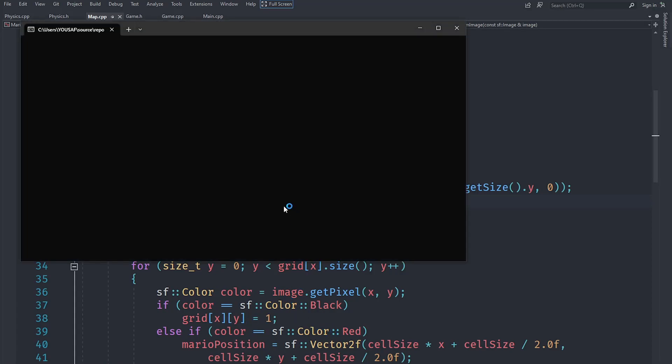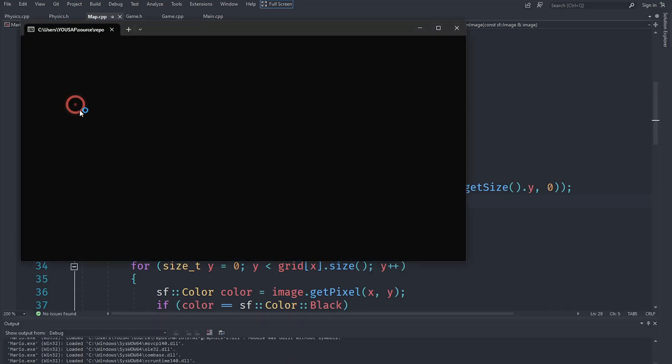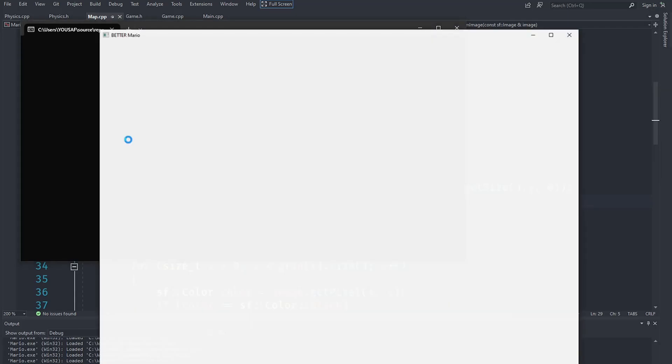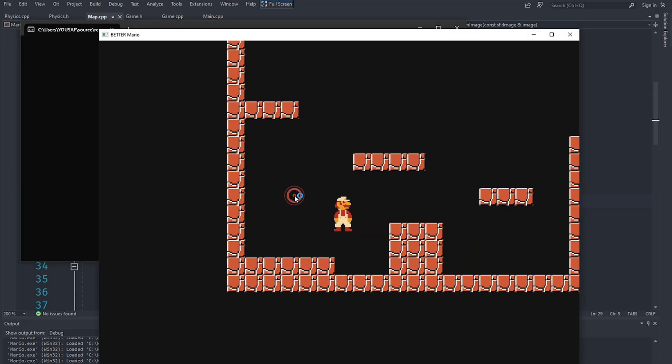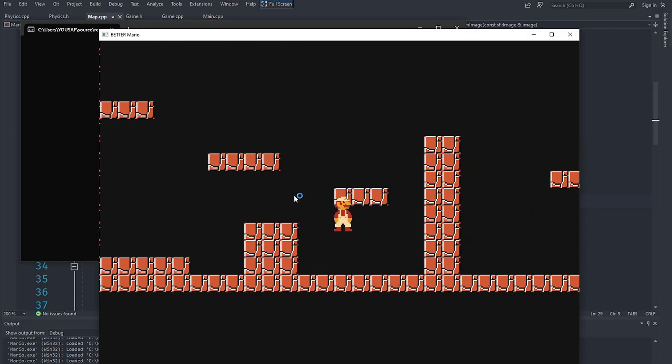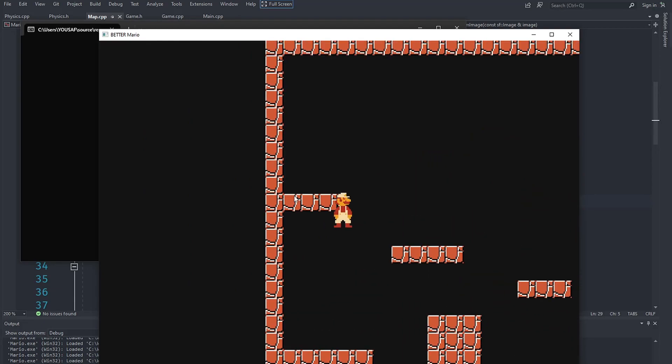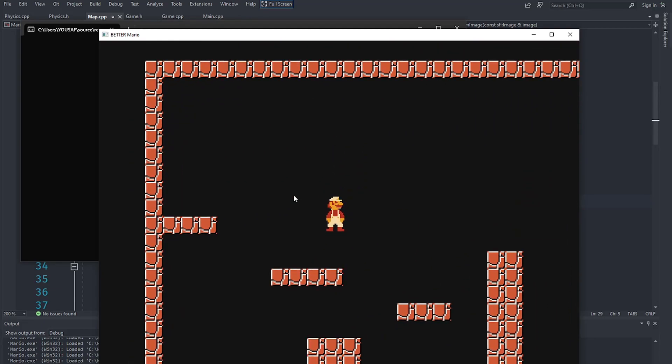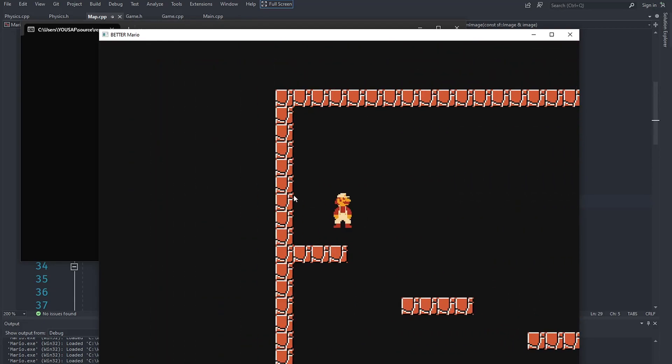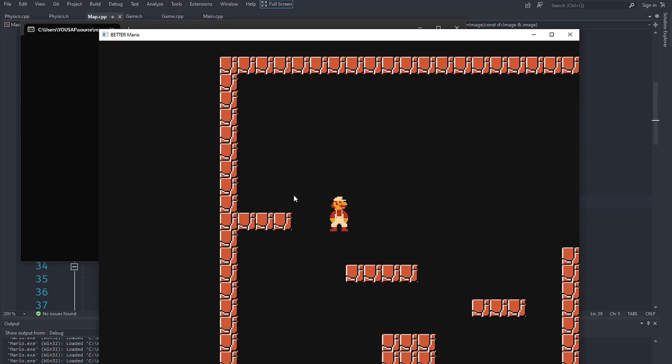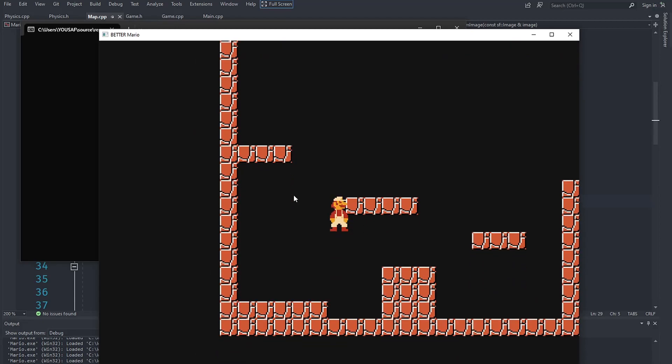Each of these tiles is going to be a separate body, and each of these bodies will help us do collision with each of them. Of course Mario is going to be his own body, but that's going to be a dynamic one. As I said before, there are dynamic and static bodies. We are going to start off with the static ones.